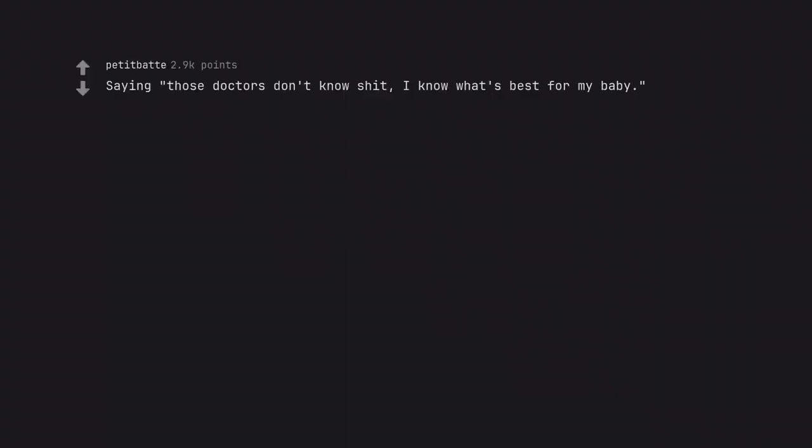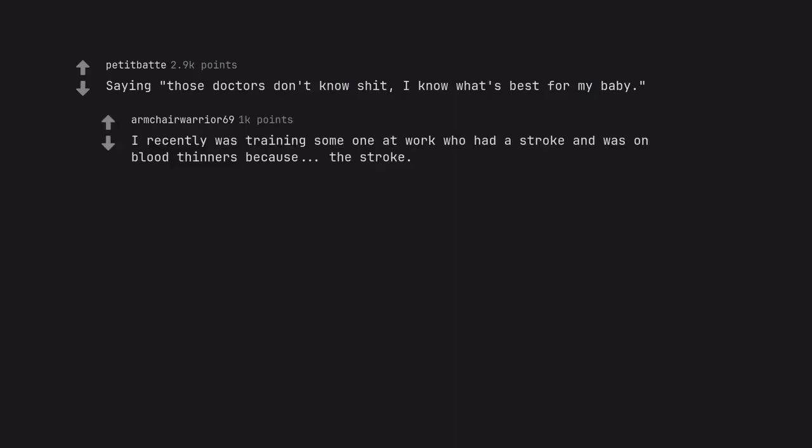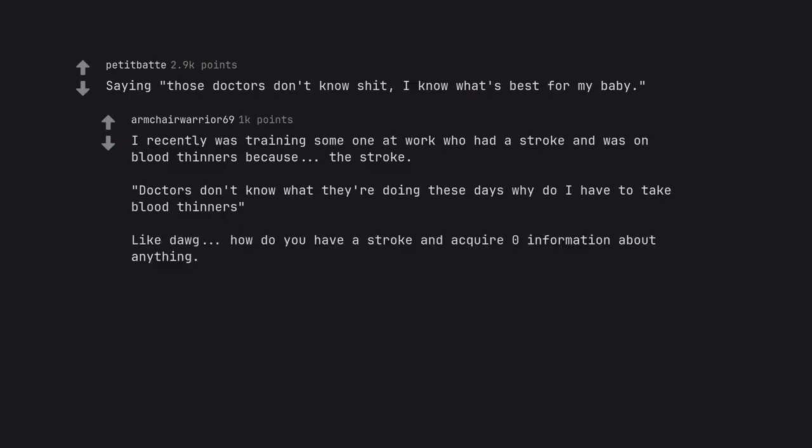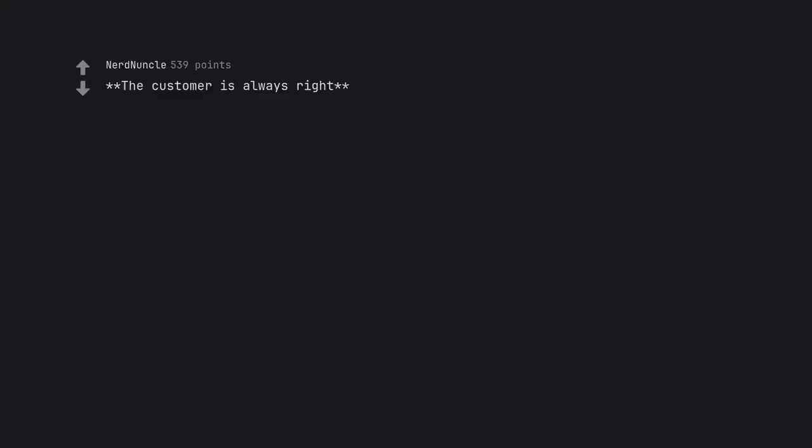Saying those doctors don't know shit, I know what's best for my baby. I recently was training someone at work who had a stroke and was on blood thinners because the stroke. Doctors don't know what they're doing these days, why do I have to take blood thinners? Like dog, how do you have a stroke and acquire zero information about anything? The customer is always right. No, no they are not.